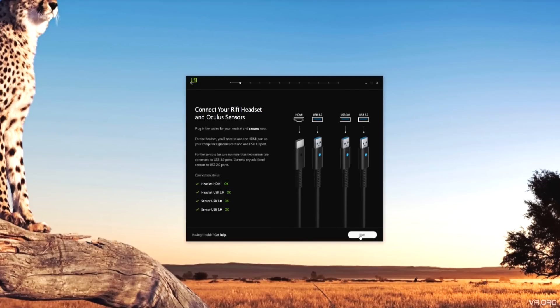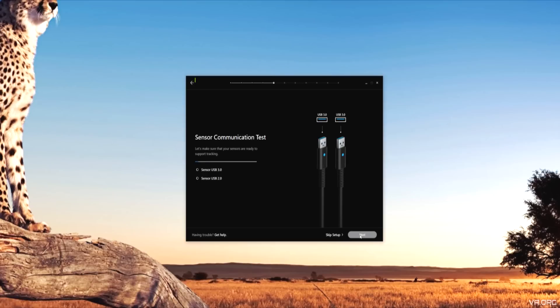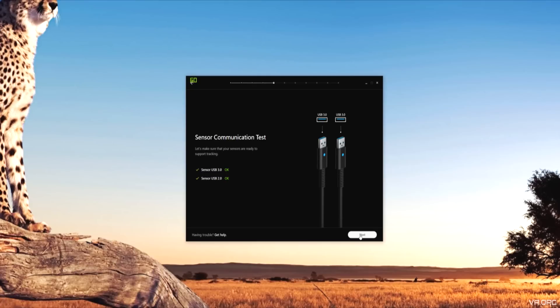Also, the sensor communication test will follow. Now for me, I didn't have enough USB 3.0 ports, and I was worried that the second sensor wouldn't connect properly or wouldn't work. But it did read the USB 2.0 port just fine, as you can see under the sensor communication test, which was a relief. When you're setting up the Oculus, if you don't have the Oculus Touch controllers, you only need one sensor. But if you do have the controllers, you're going to have to use that second sensor.